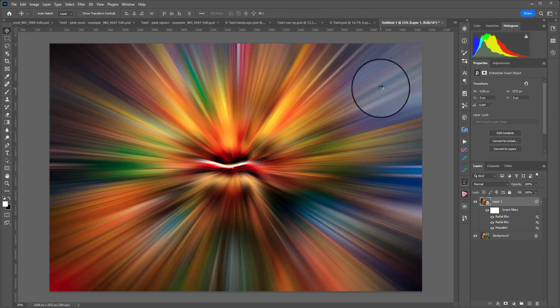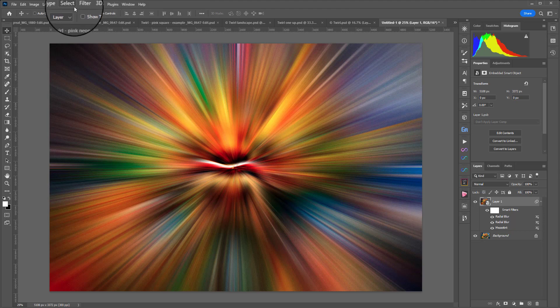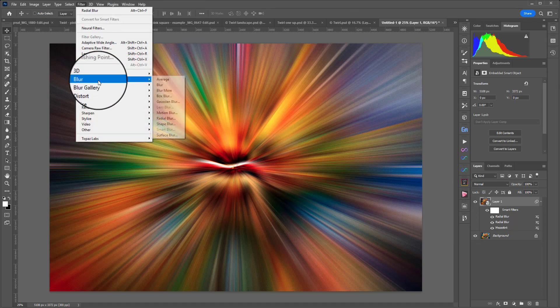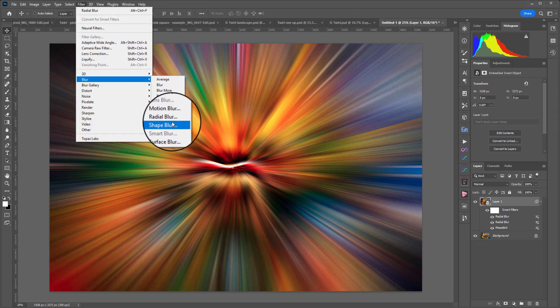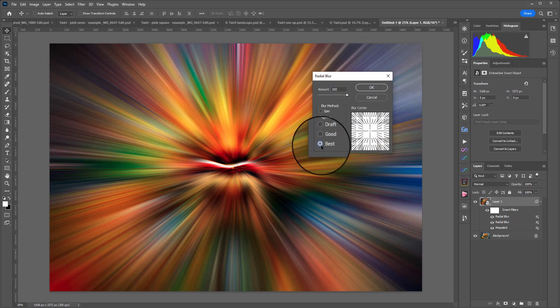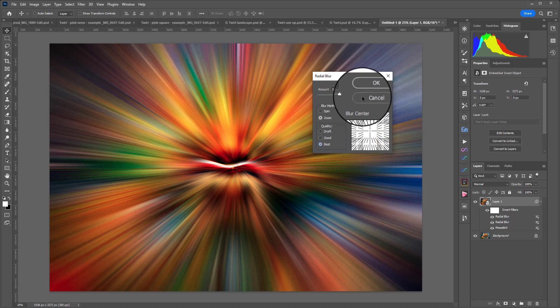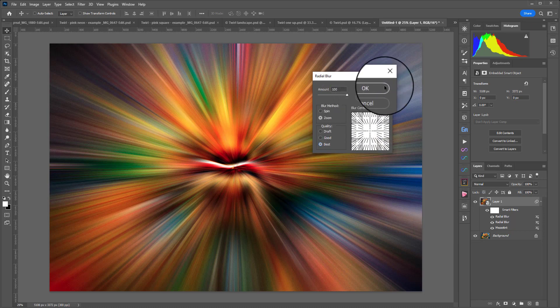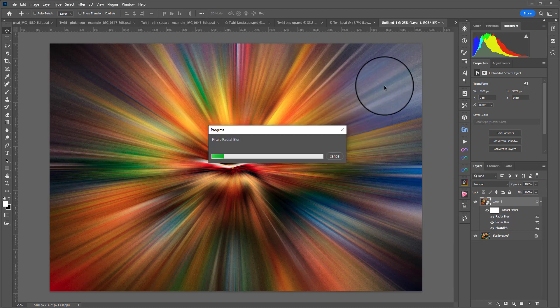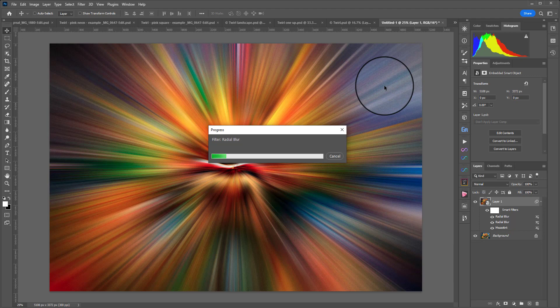For our final blur we will do something a little bit different. We'll go to Filter, Blur, Radial Blur. For this last pass we're going to choose Best and hit OK. This will take a little bit longer because it is rendering at a higher quality.